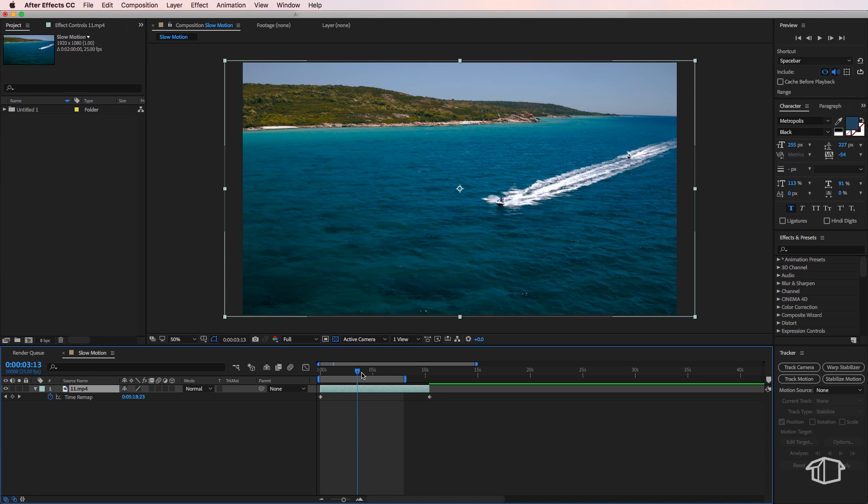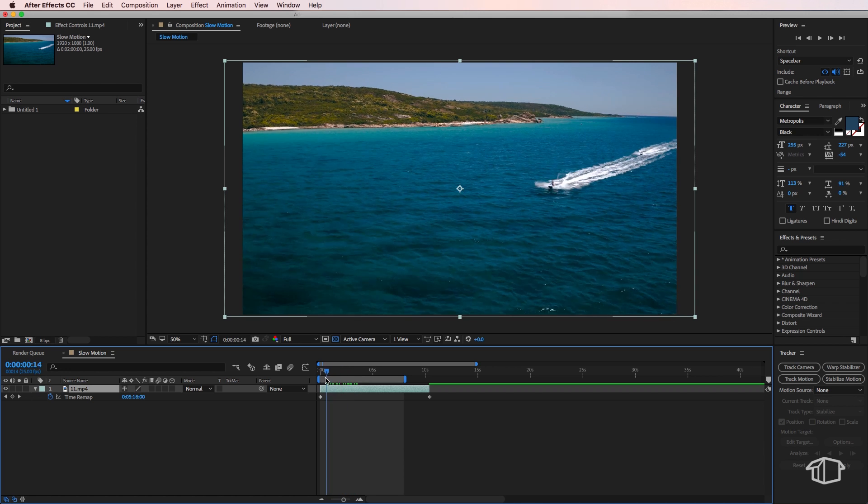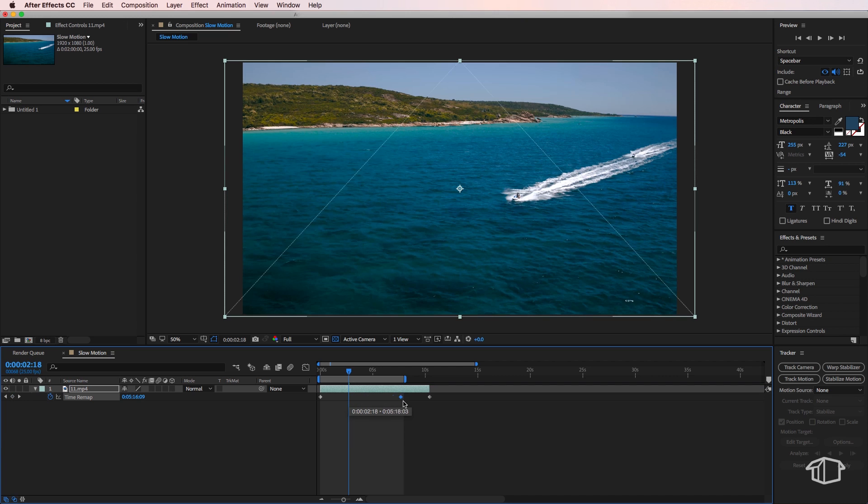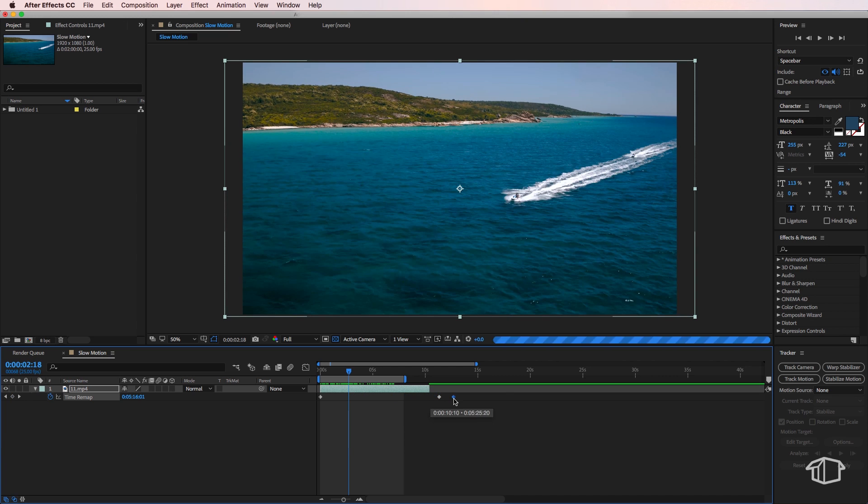So what we can do here is I want this first little bit to be slow, so I'm going to create a keyframe in the middle here, and all I'm going to do is drag this all the way out.